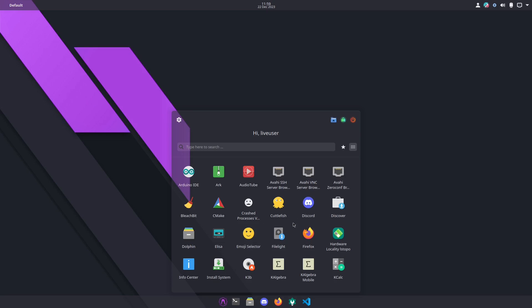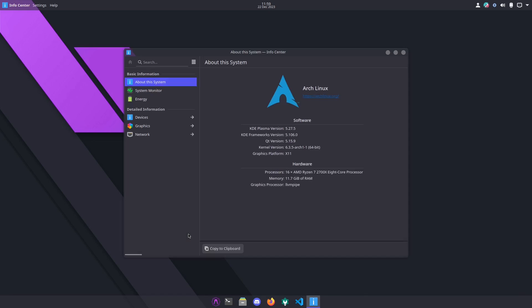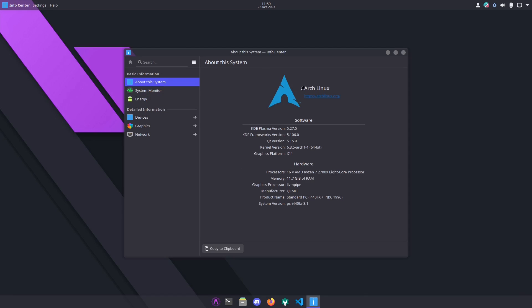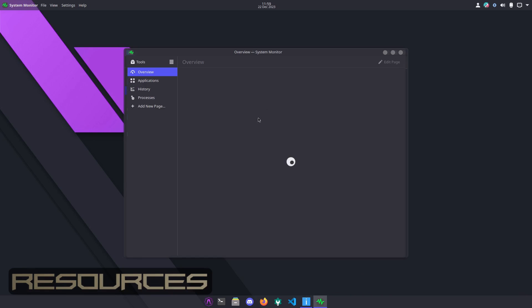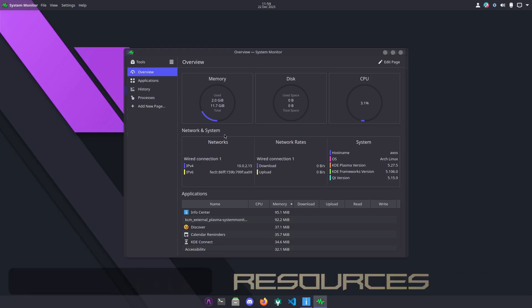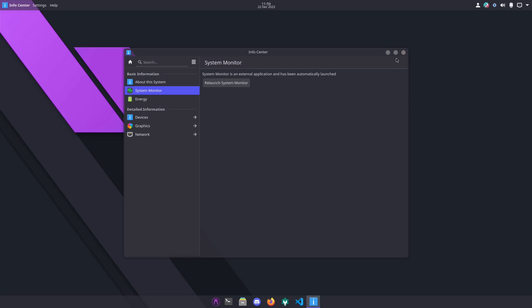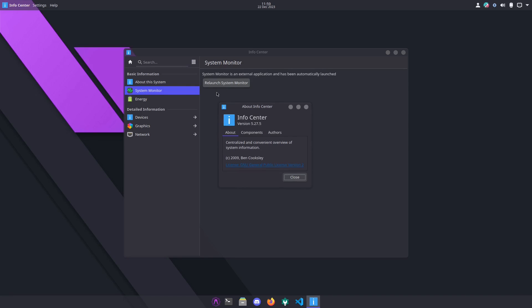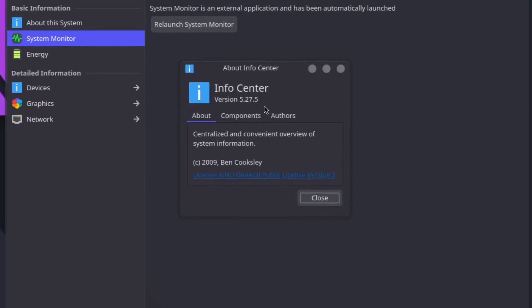Let's get back over here. We already seen Firefox. We have an info center. What does the info center tell us? Pretty much just tells us about the system. They have a simple system monitor here too. You can see right here your memory, your disk, and your CPU. If you had a laptop it would tell you your energy. Then you got devices, graphics, networks, and the info center version 5.27.5.